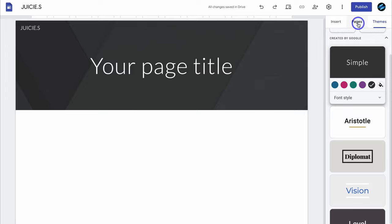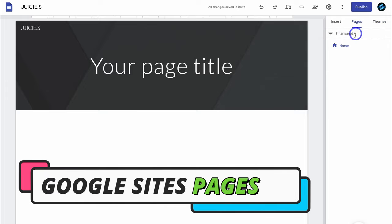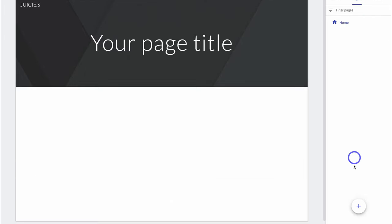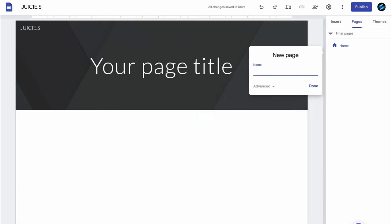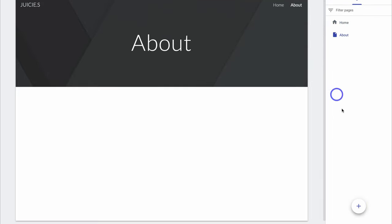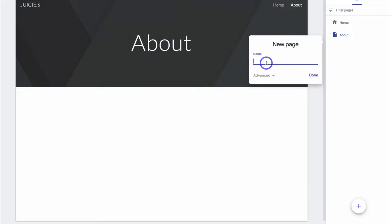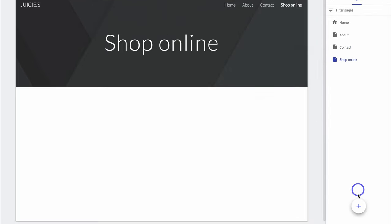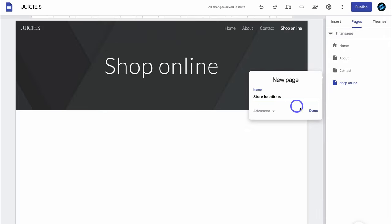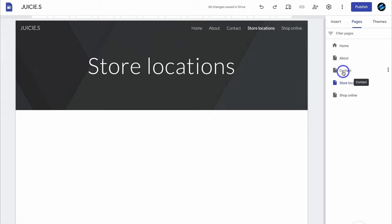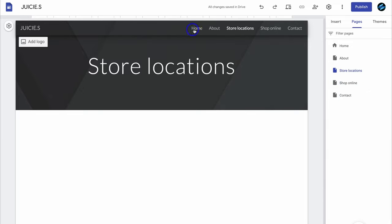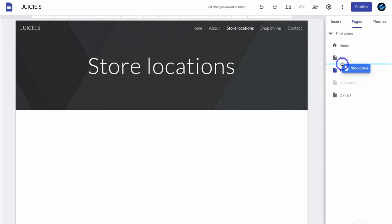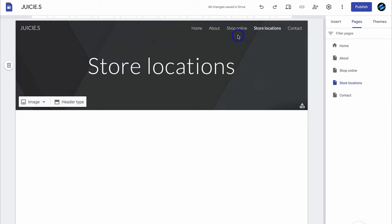Next, navigate over to pages, where we want to add all our website pages. We currently have the home page. Navigate down to add and click new page — I'm going to add an About Us page, then a Contact page, Shop Online, and Store Locations as my main five pages. You can click on each page and drag and drop it to a different position on your menu. I'm going to move Shop Online above Store Locations to get the arrangement I want.